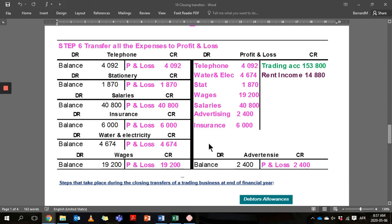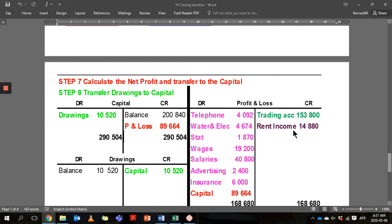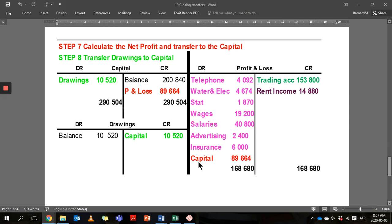The last few steps involve taking all the expenses. All expenses have debit balances, so we're going to credit all of those and transfer them to profit and loss — that is step six. We now balance the profit and loss account, and the difference will be transferred to capital, which is step seven.